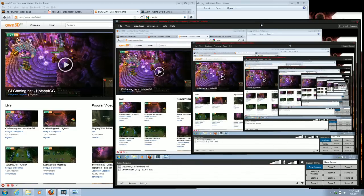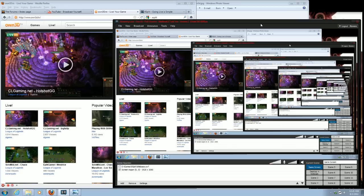Hey guys, how's it going? It's Xtowers here. I'm here with a quick video, a tutorial really, on how to stream to own3d.tv or own.tv with your XSplit broadcaster.